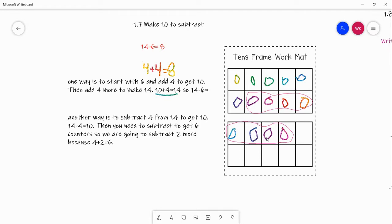So now we have two sets of 4. We do 4 plus 4 equals 8: 1, 2, 3, 4, 5, 6, 7, 8. So we know that 14 minus 6 equals 8.